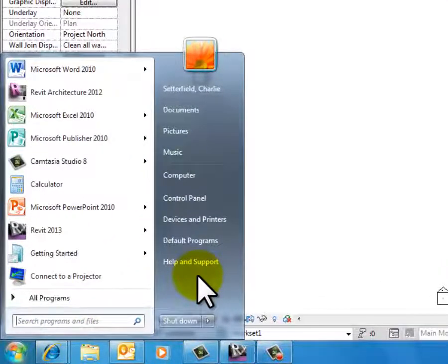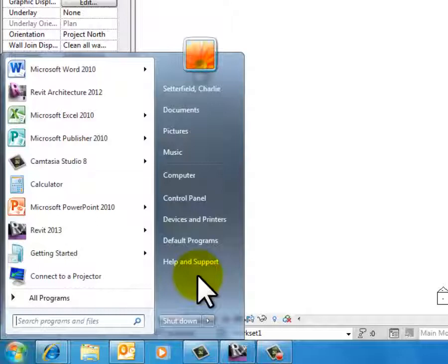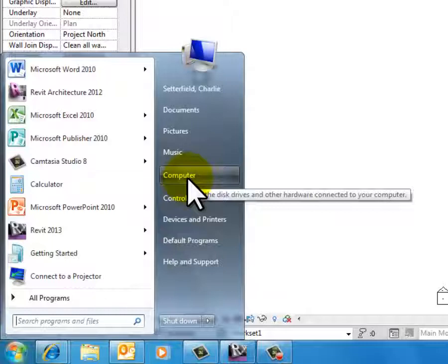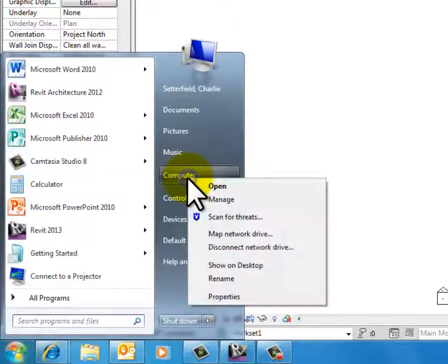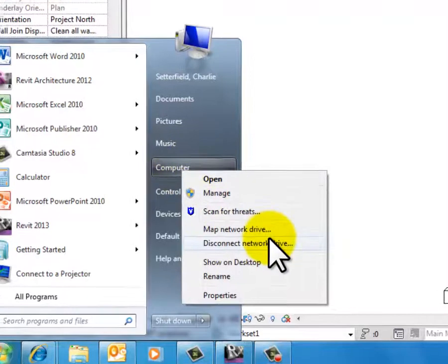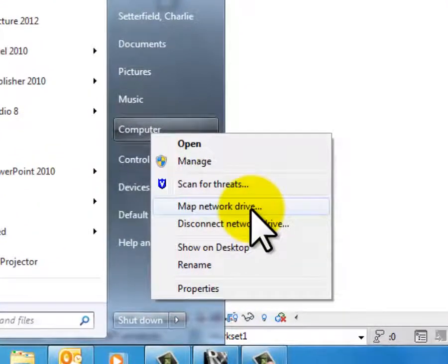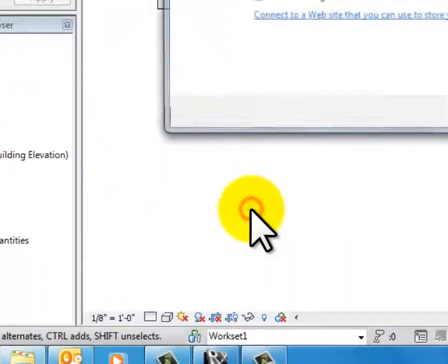Start by clicking the Start button in the lower left-hand corner of your screen, the Windows Start button. Then hover your mouse over the computer button and do a right-click with your mouse. That gets that fly-out menu, and we're going to hit Map Network Drive.